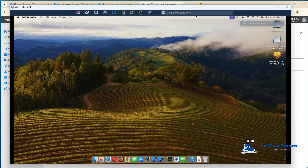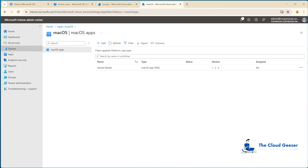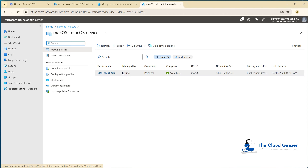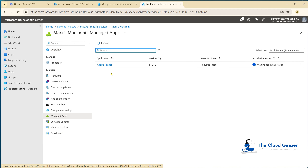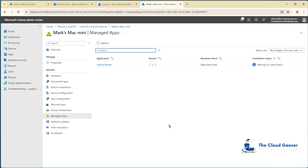So we're finished up with the Mac for this stage. Let's go back to the Windows PC. If I hit refresh, we should see the application appear. Going back to devices, if I go in and look at Mac devices and go into the Mac Mini, I should see an assignment for managed apps for Adobe Reader. And there it is — required install, waiting for install status. Once that has been installed, it will change that status.